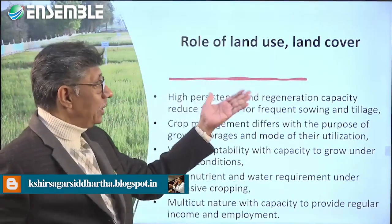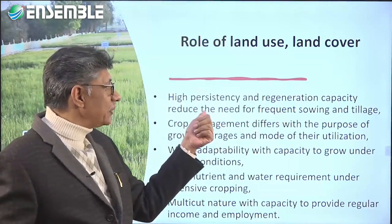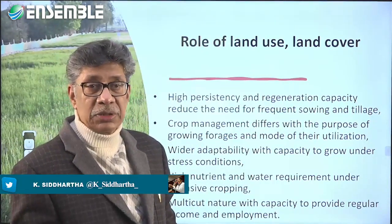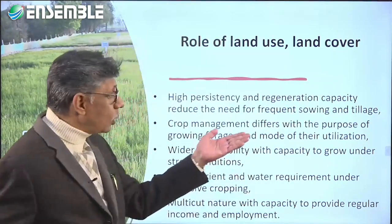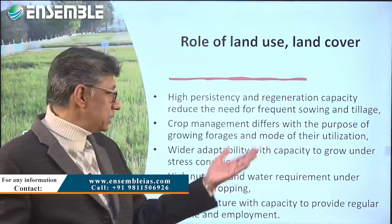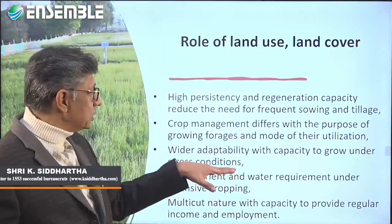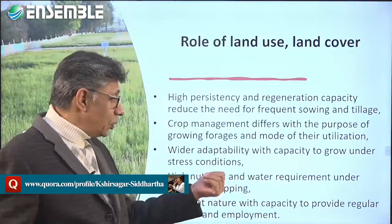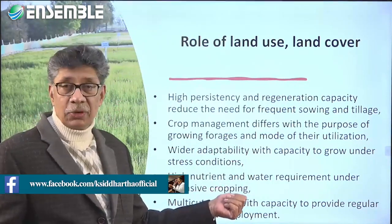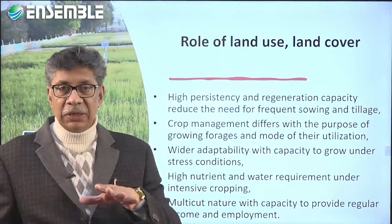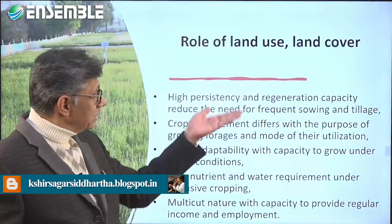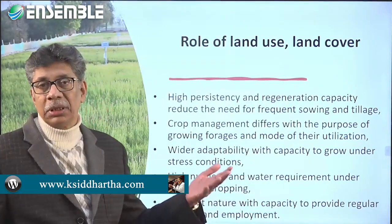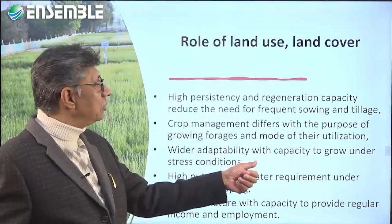Specific land use roles include high persistence and regeneration capacity, which reduces the need for frequent sowing and tillage. Crop management differs with the purpose of growing forage and the mode of utilization. Wider adaptability — the capacity to grow under stress conditions — is determined by land use conditions. High nutrient and water requirements under intensive cropping raise the question of whether intensive or extensive land use is appropriate. Multi-cut nature with the capacity to provide regular income and employment should be the basic aim of land use in semi-arid regions.